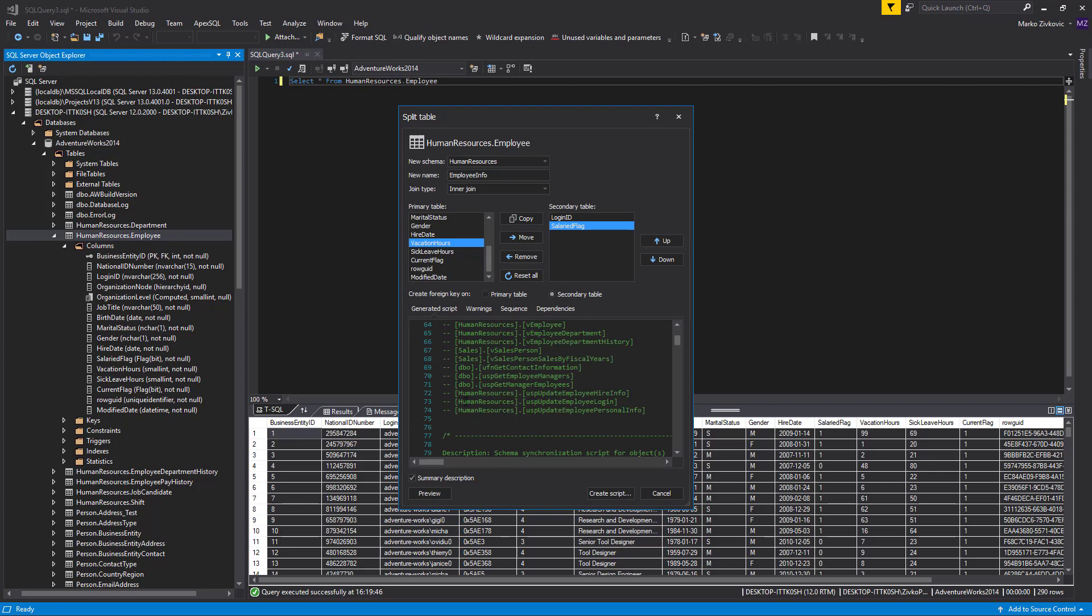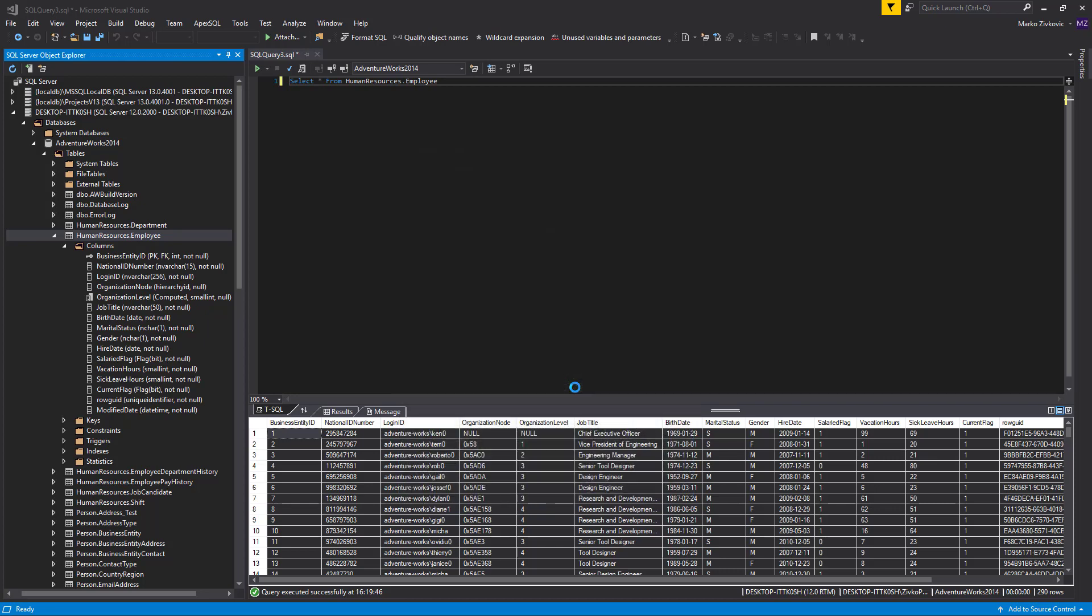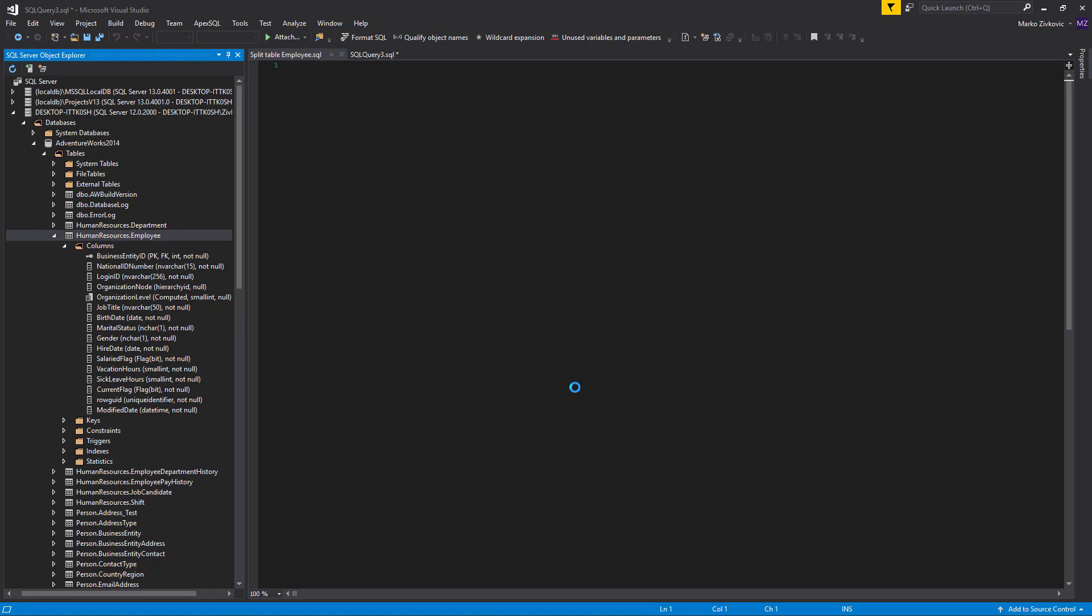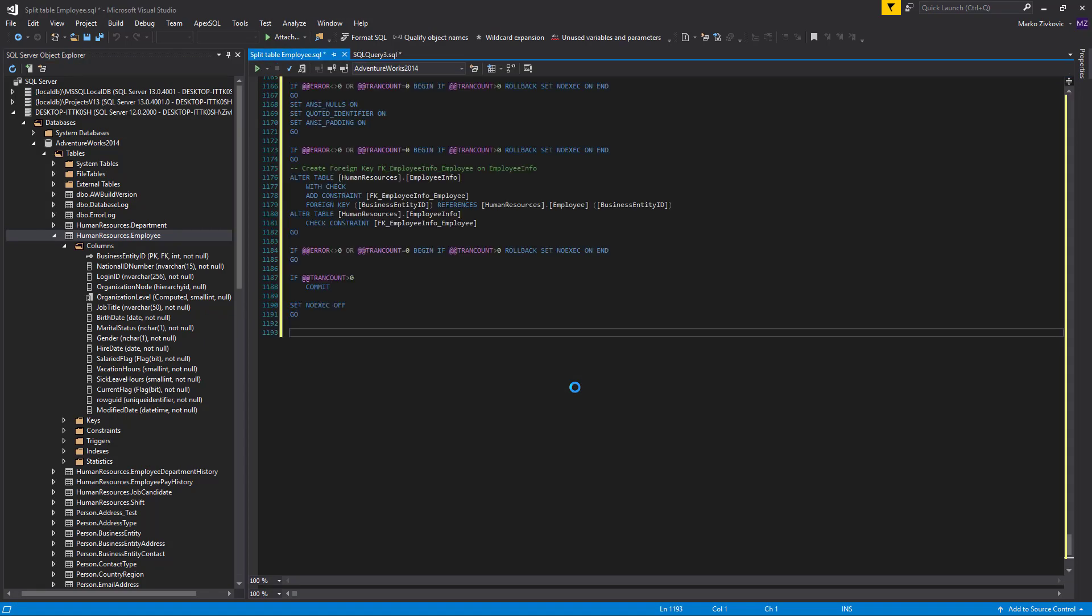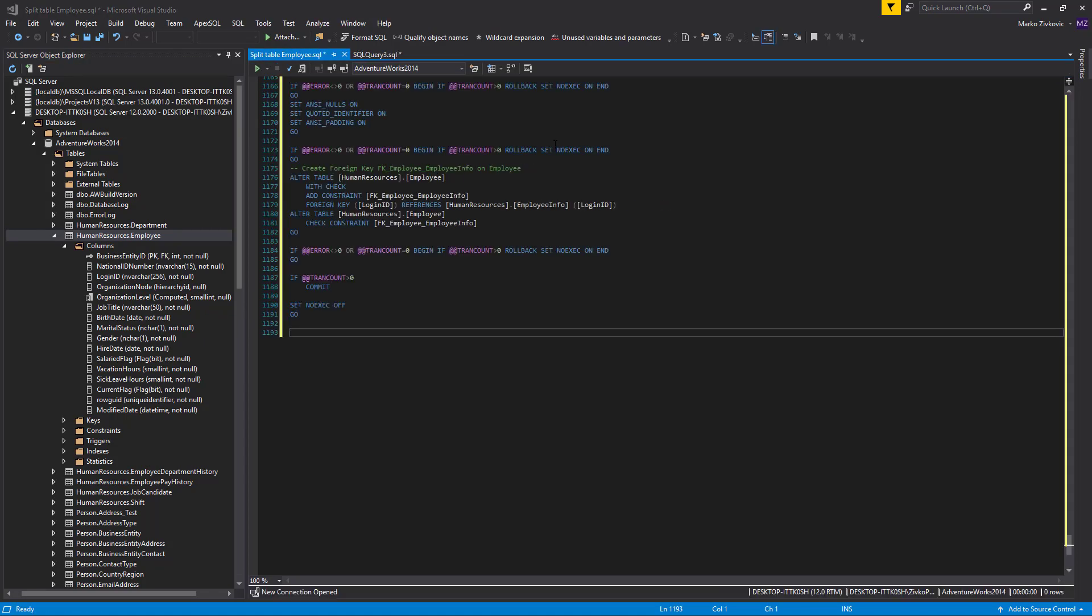You can perform analysis in detail if needed, or you can simply split the table by selecting the Create Script button and running the generated script. The dialog is closed and the Split Table script is opened in a new query window.